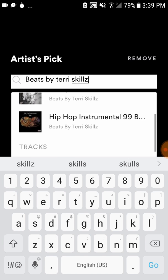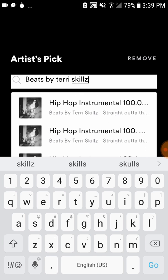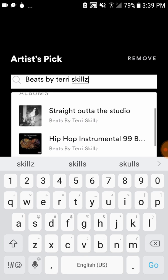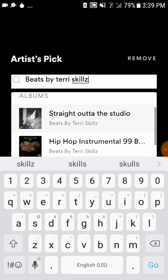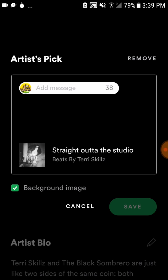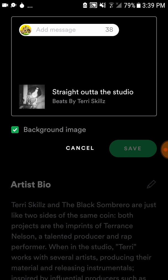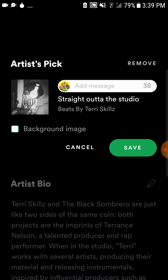Here we go — we have an album right there, and you can even do a track if you wanted to on the featured content section. I'll do the album and click that. If you have an upcoming show, you should add that too. Click on the album and there you go — I don't have a background image for it but you could add one.